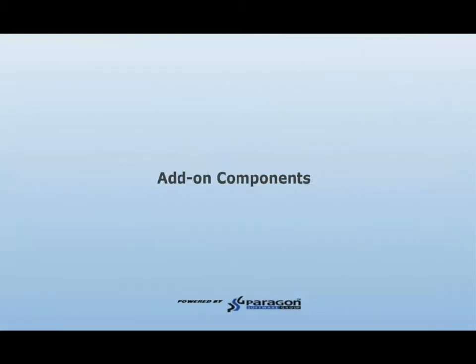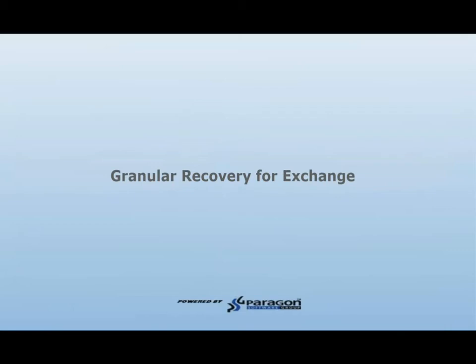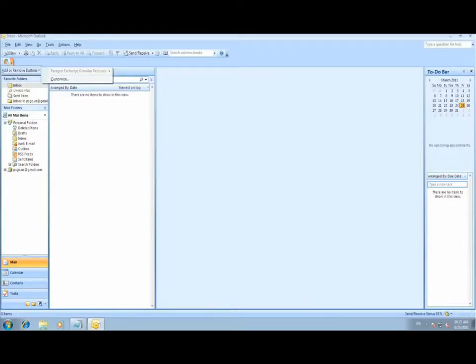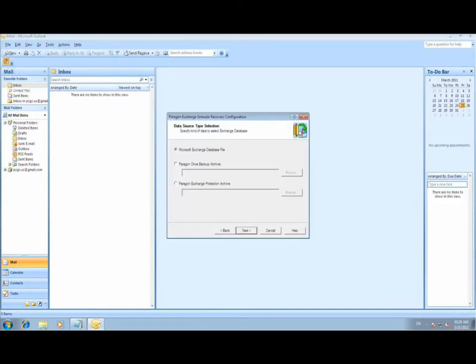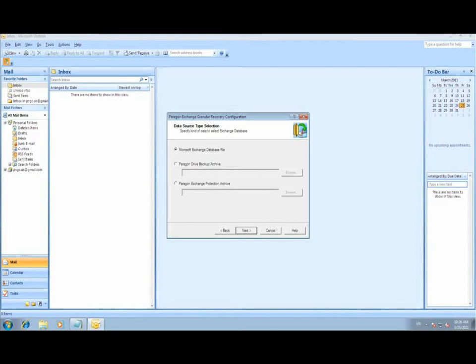The first add-on component we are going to discuss is the granular recovery for Exchange. This application installs on a workstation or administrator system running Outlook 2003 or 2007. This application gives you a plug-in into Outlook, which gives you access to the exchange database at a mailbox level. Launching the plug-in allows you to specify one of three options in which to locate the exchange database that will be added.